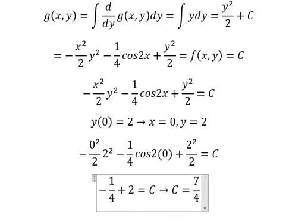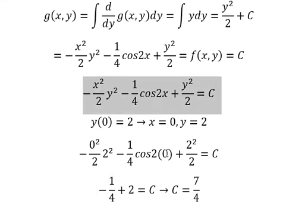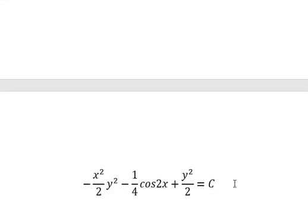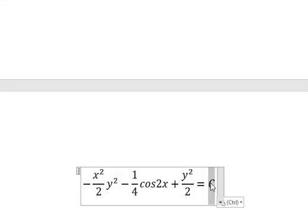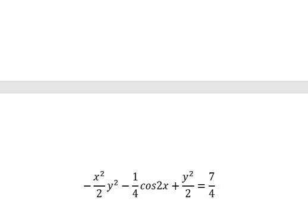So I will substitute this value back. This is the end. Thank you for watching. Bye bye.